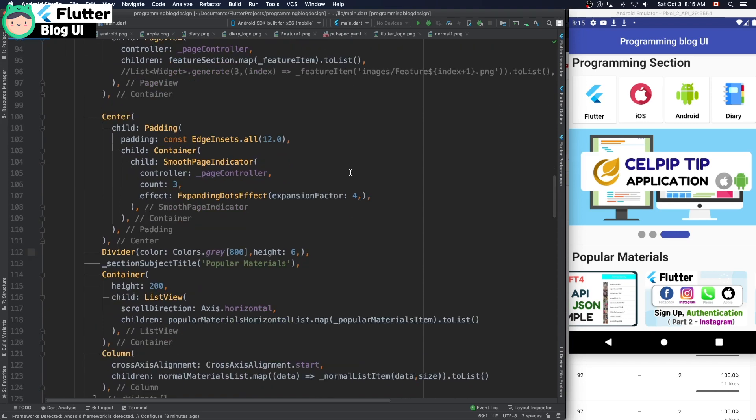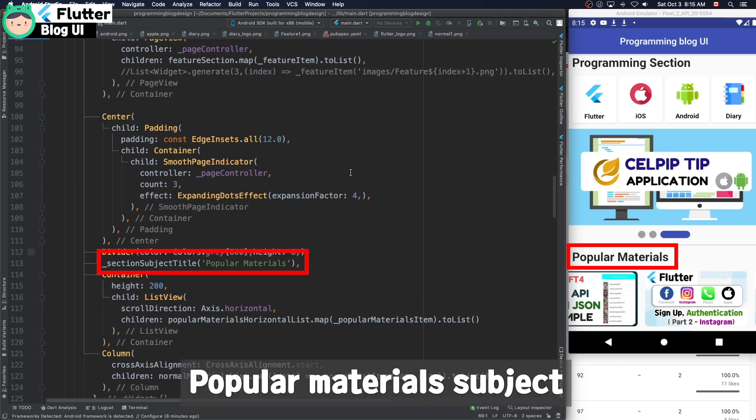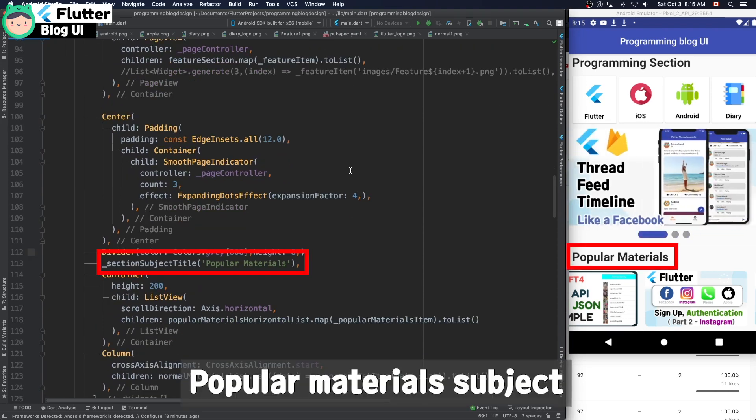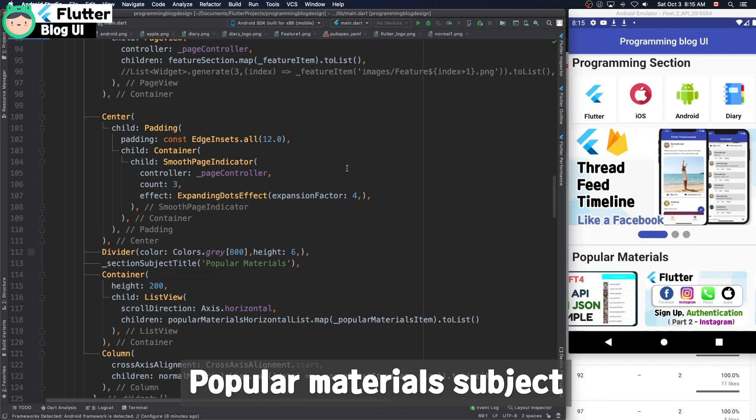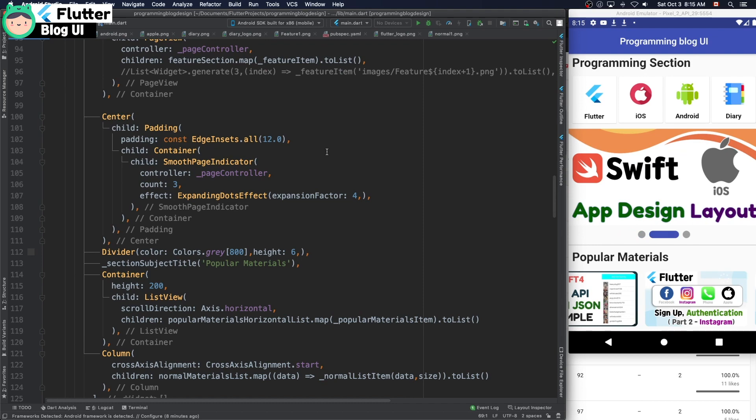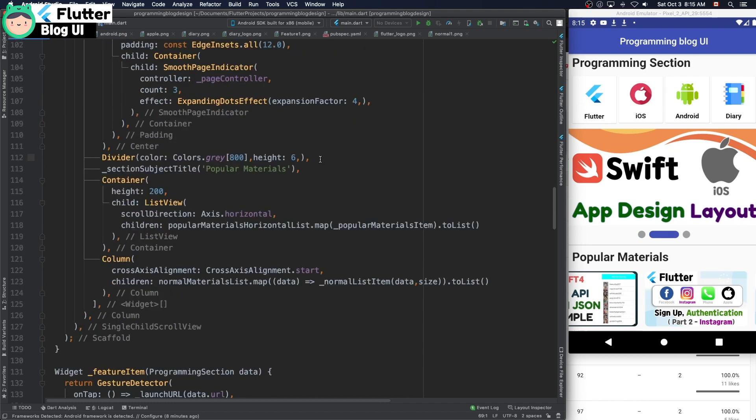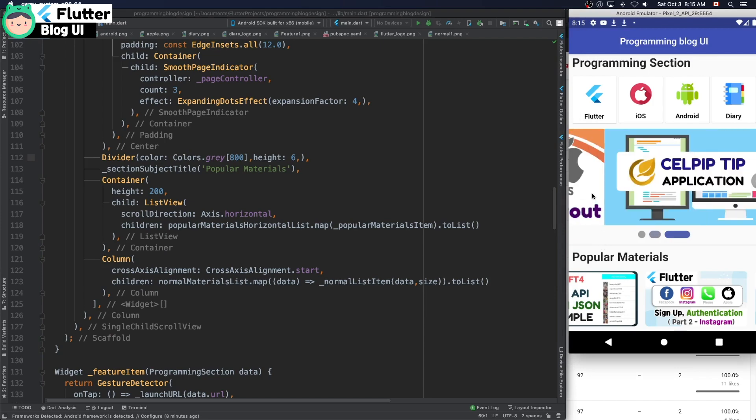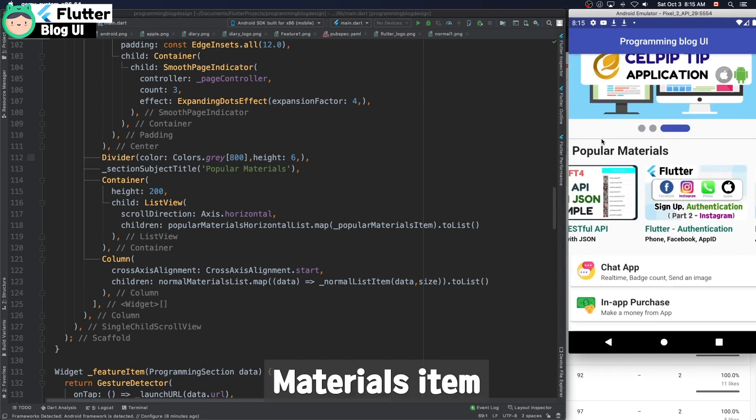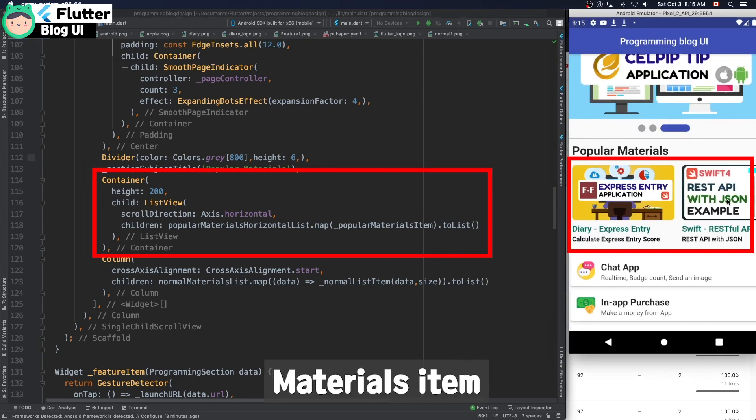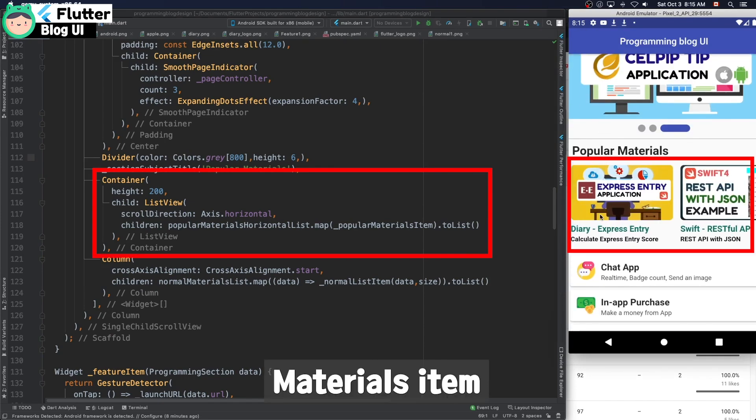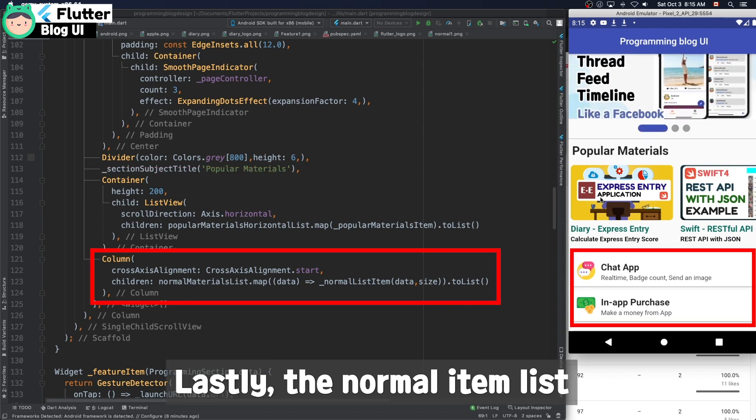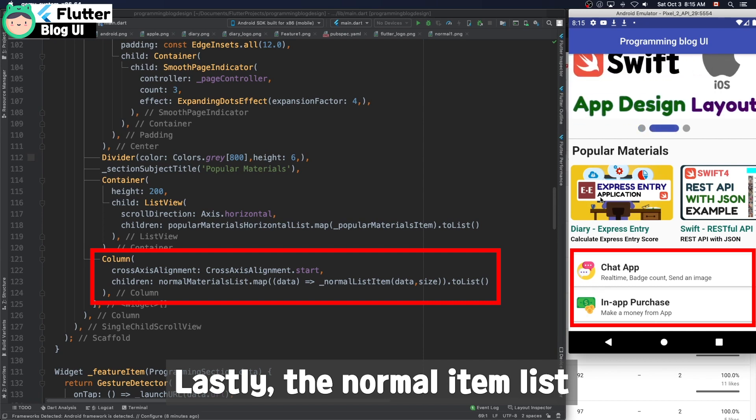And divider and popular material title subject and popular material list. Each scroll direction is horizontal and lastly just normal items.